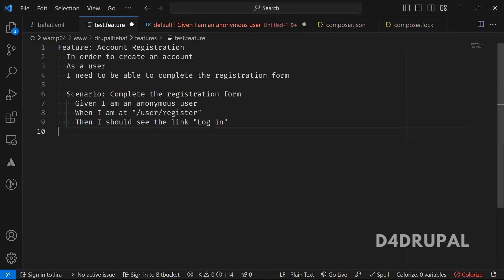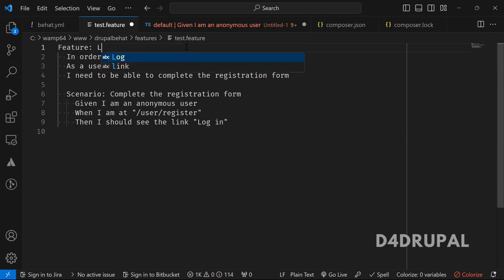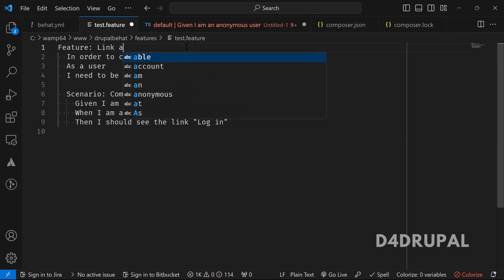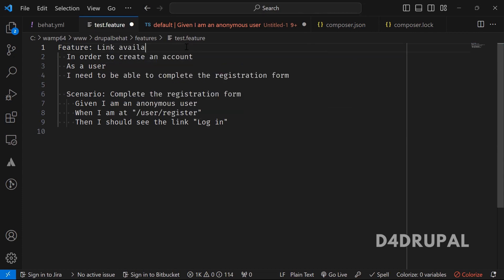So here you can see — first you need to define a feature, what feature it is. So here I will be checking for link availability.